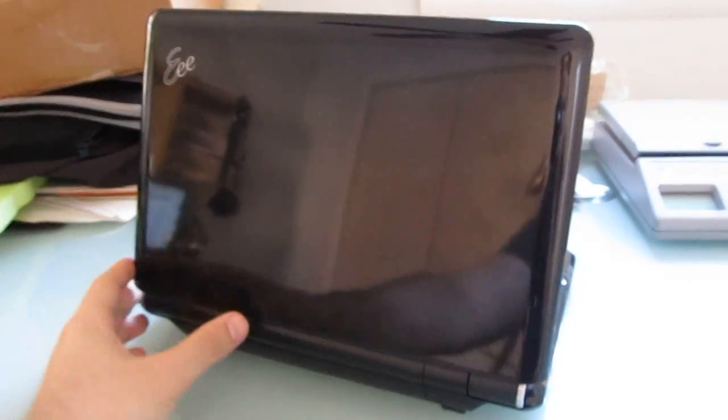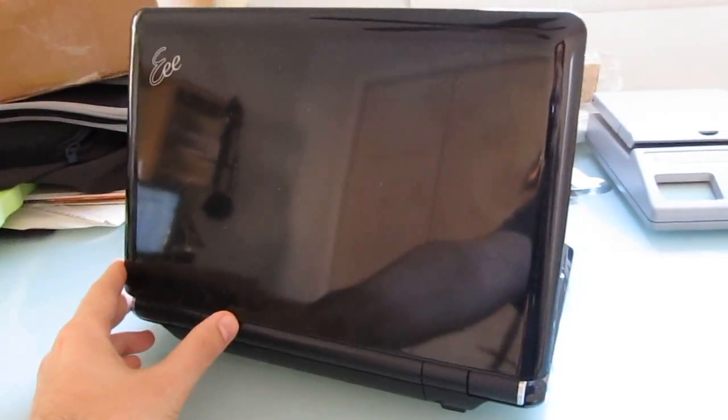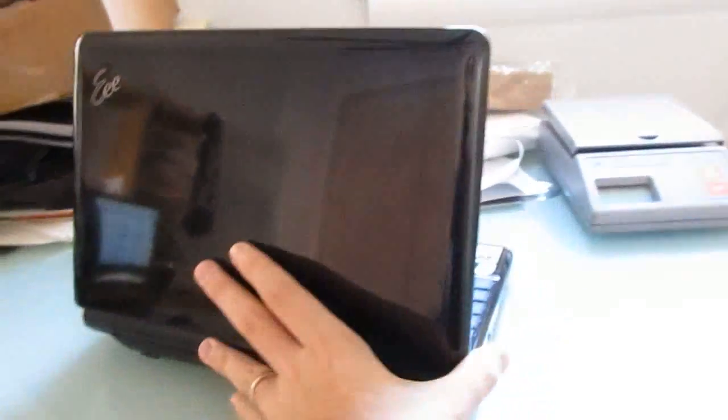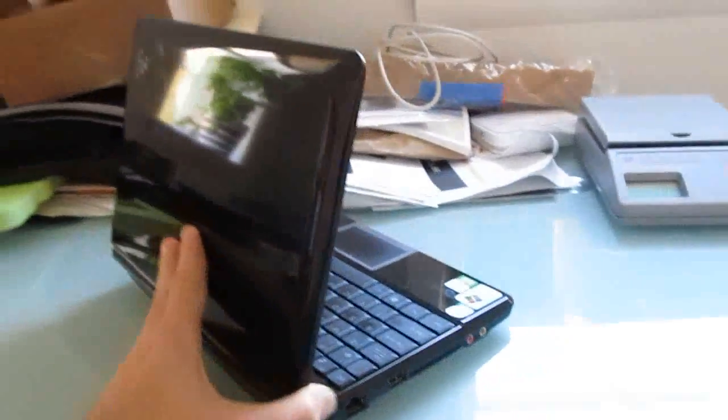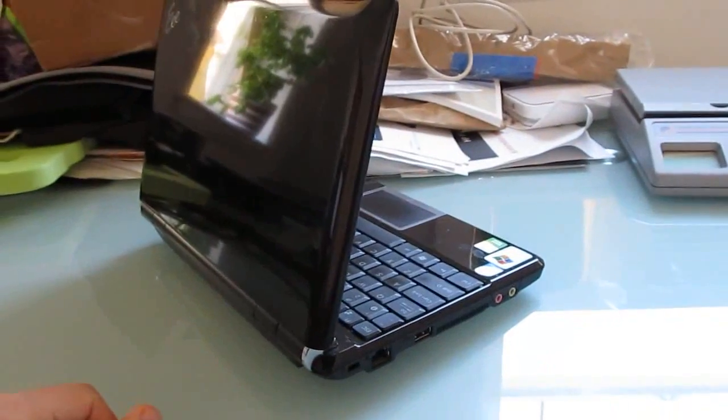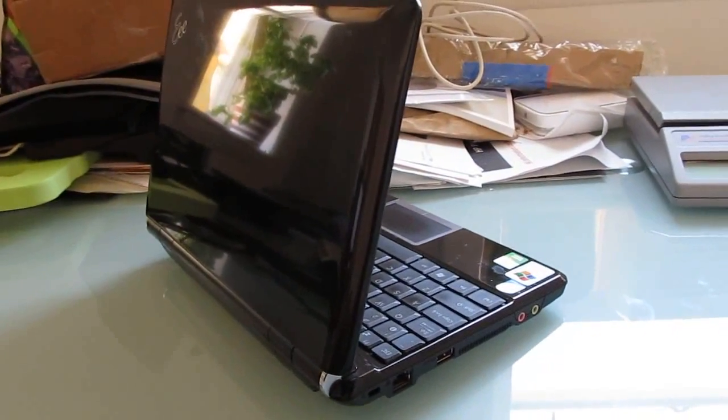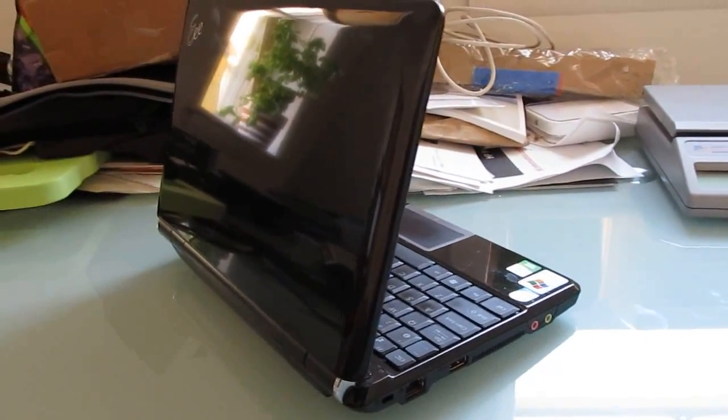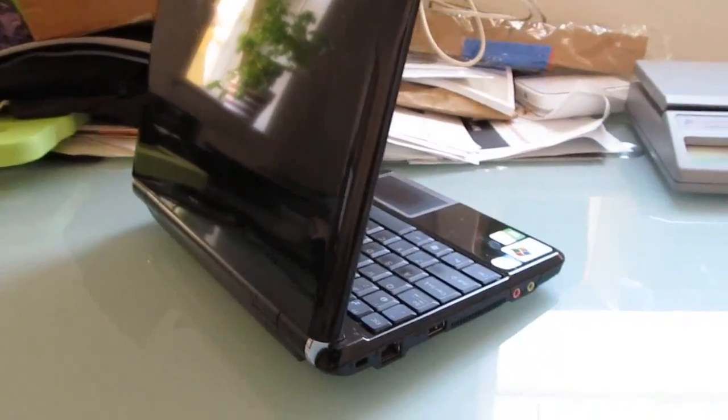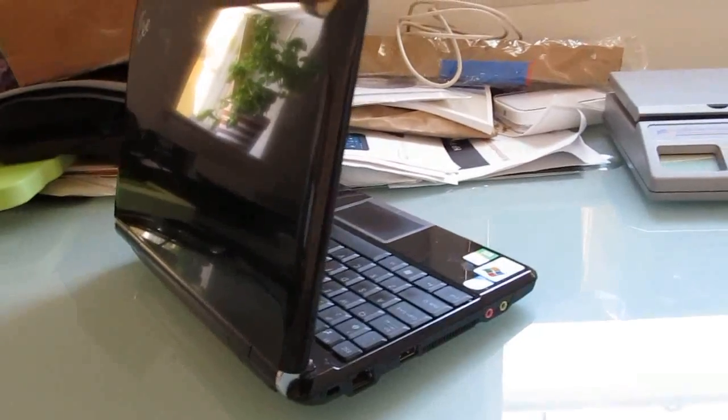Hi, this is Brad Linder with Liliputing, and this is an EPC-1000H. It's an older netbook. It came out in 2008, and I purchased it pretty much when it was brand new.